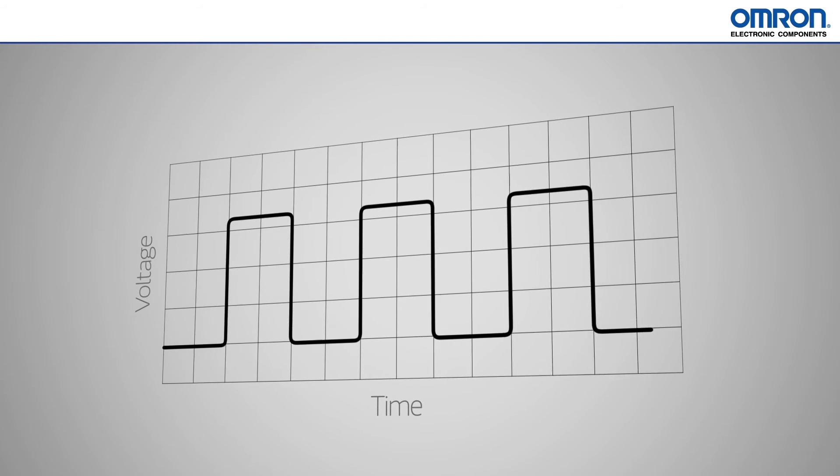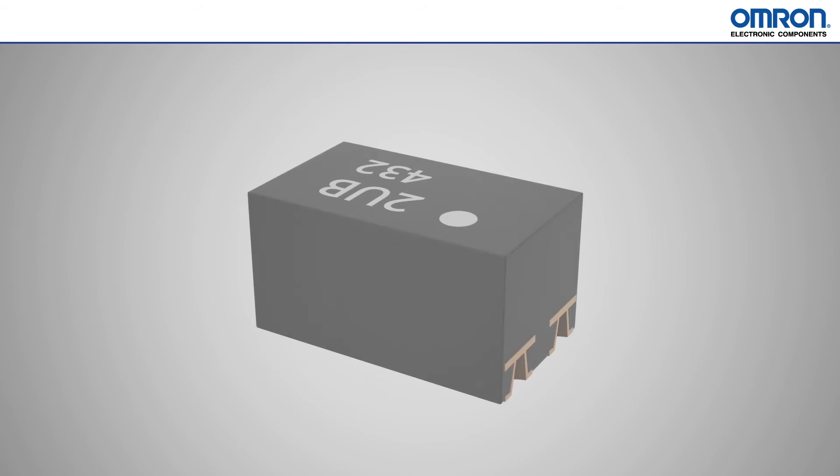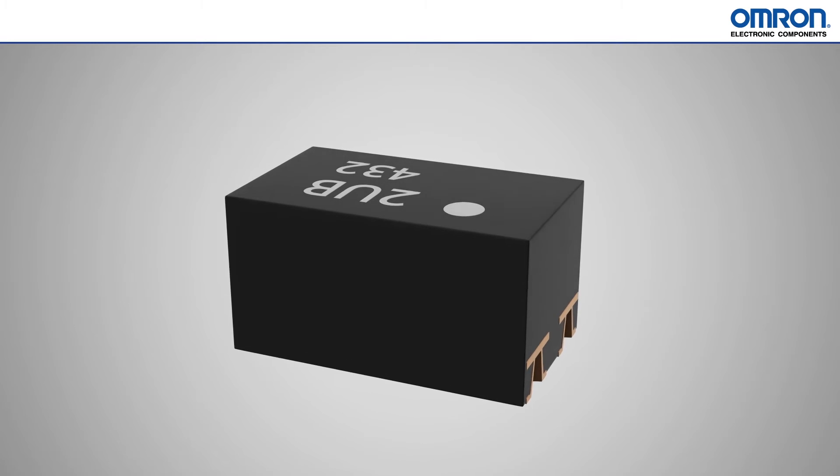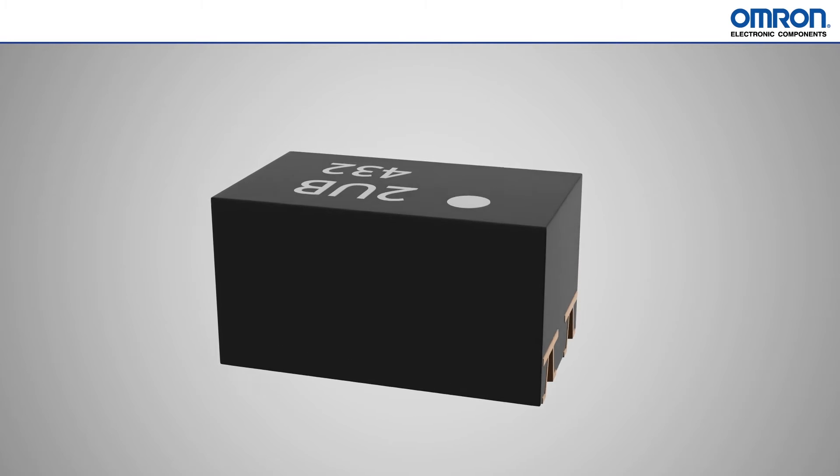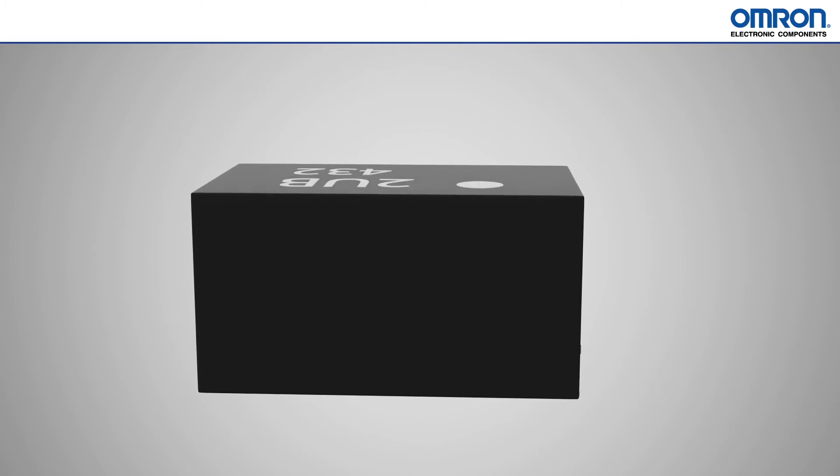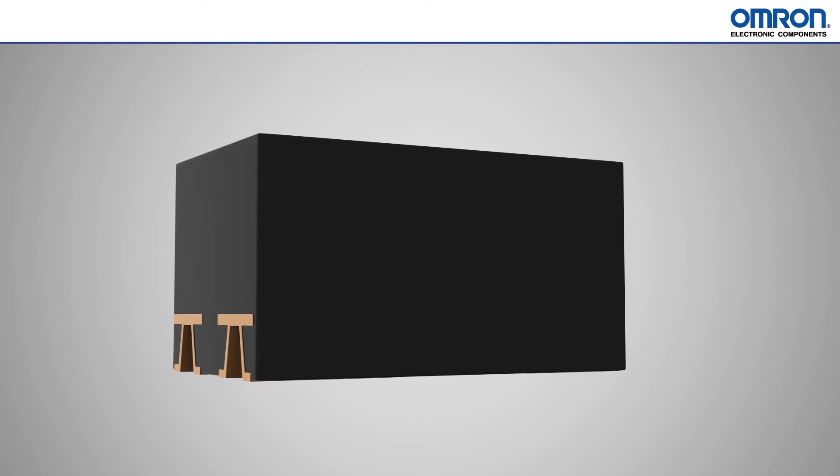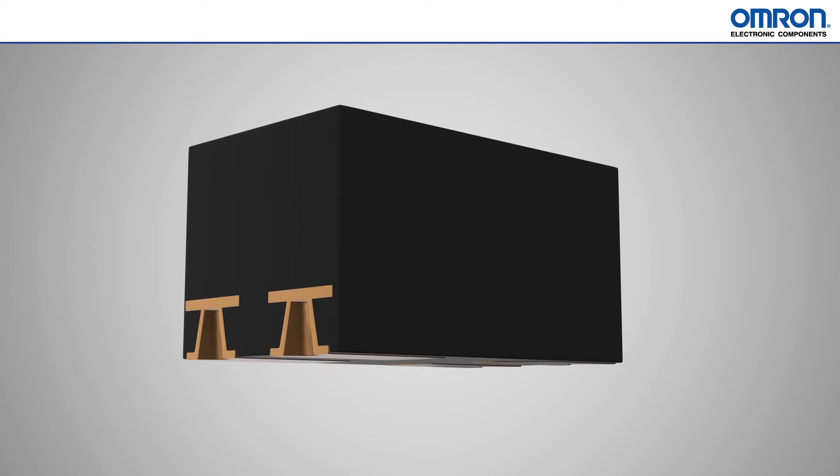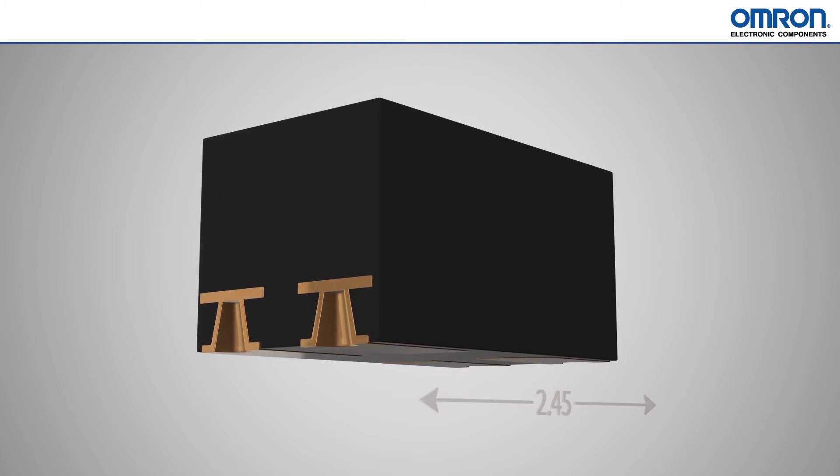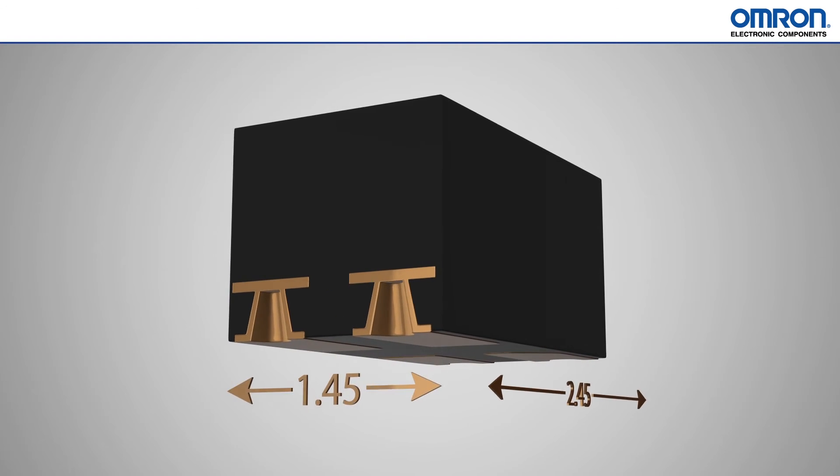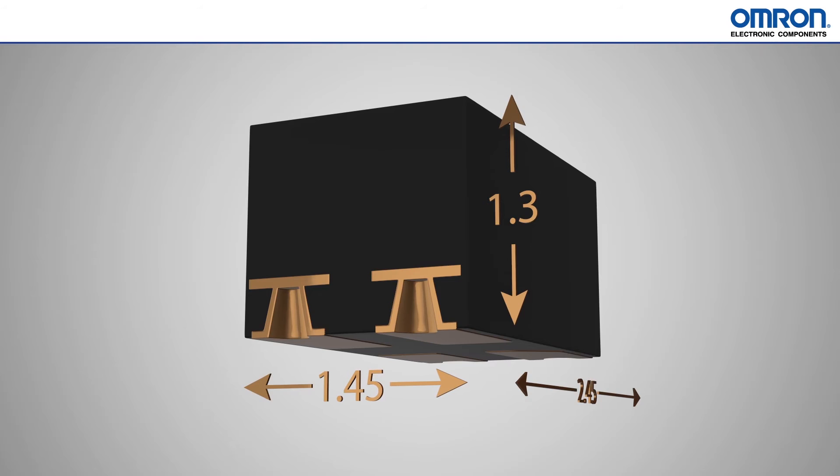With Omron placing this powerful MOSFET relay technology in a VSON package, all of these benefits are now available in a minuscule form factor. VSON stands for Very Small Outline No Leads, an SMT package measuring a mere 2.45x1.45x1.3mm.